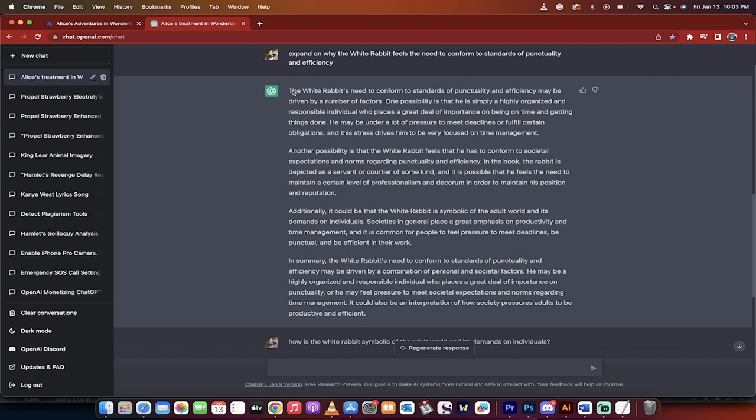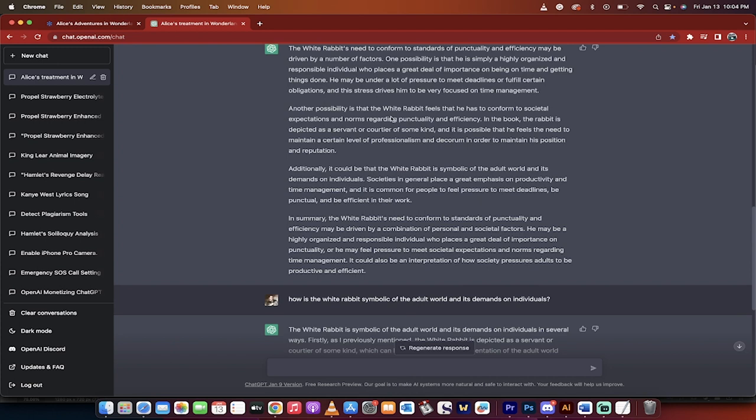The white rabbit's need to conform to standards of punctuality and efficiency may be driven by a number of factors. Okay. Now we're getting somewhere. One, he's a highly organized and responsible individual. Okay. Then that's pretty obvious, but he's under a lot of pressure to meet deadlines. Okay. No problem.